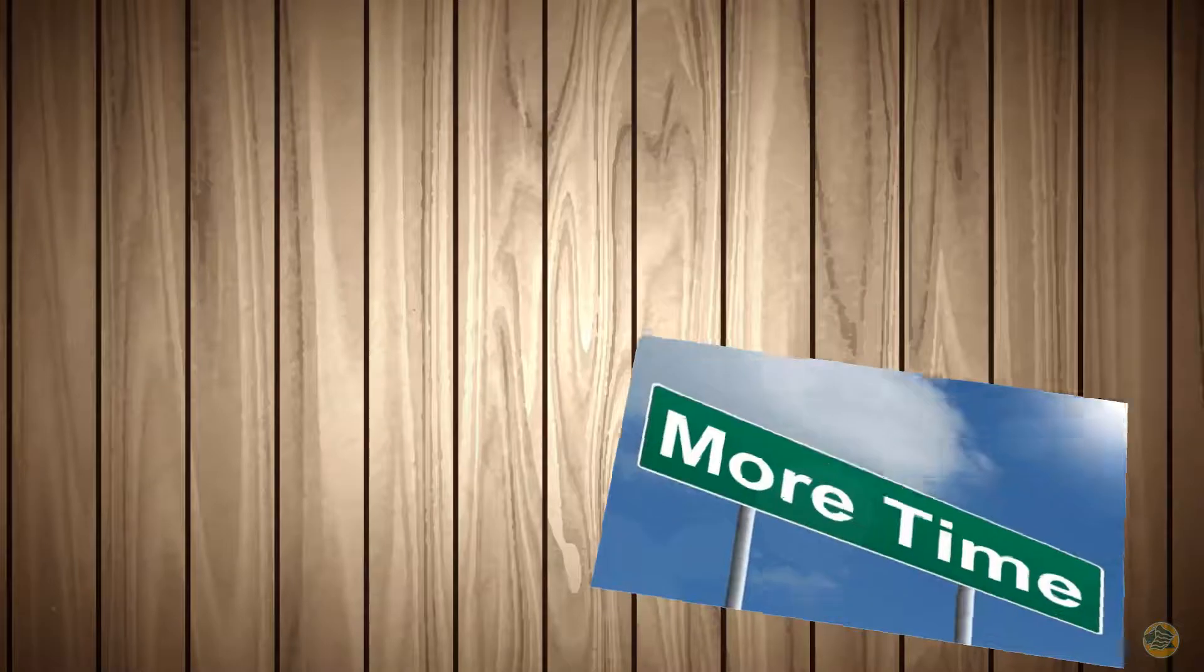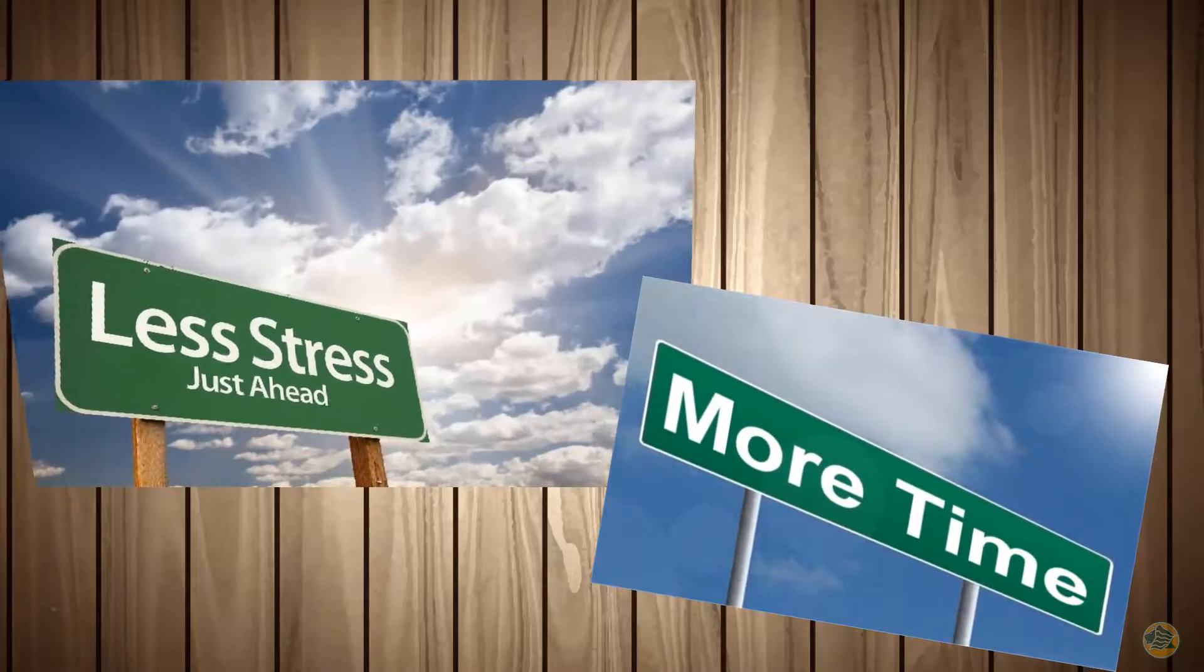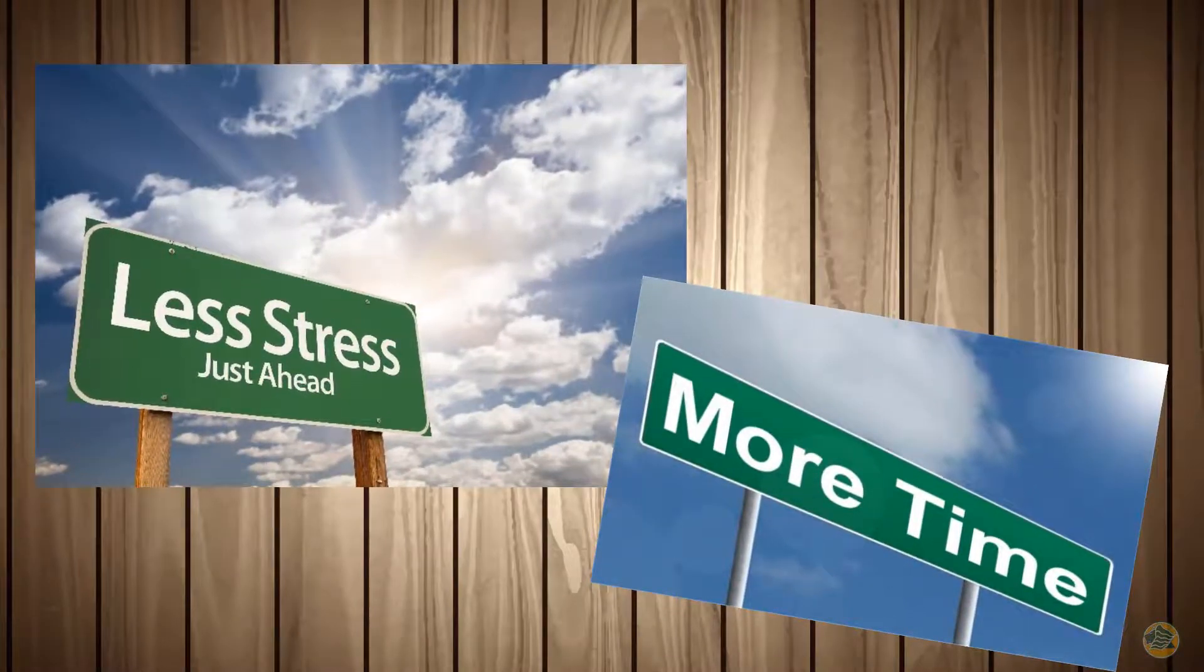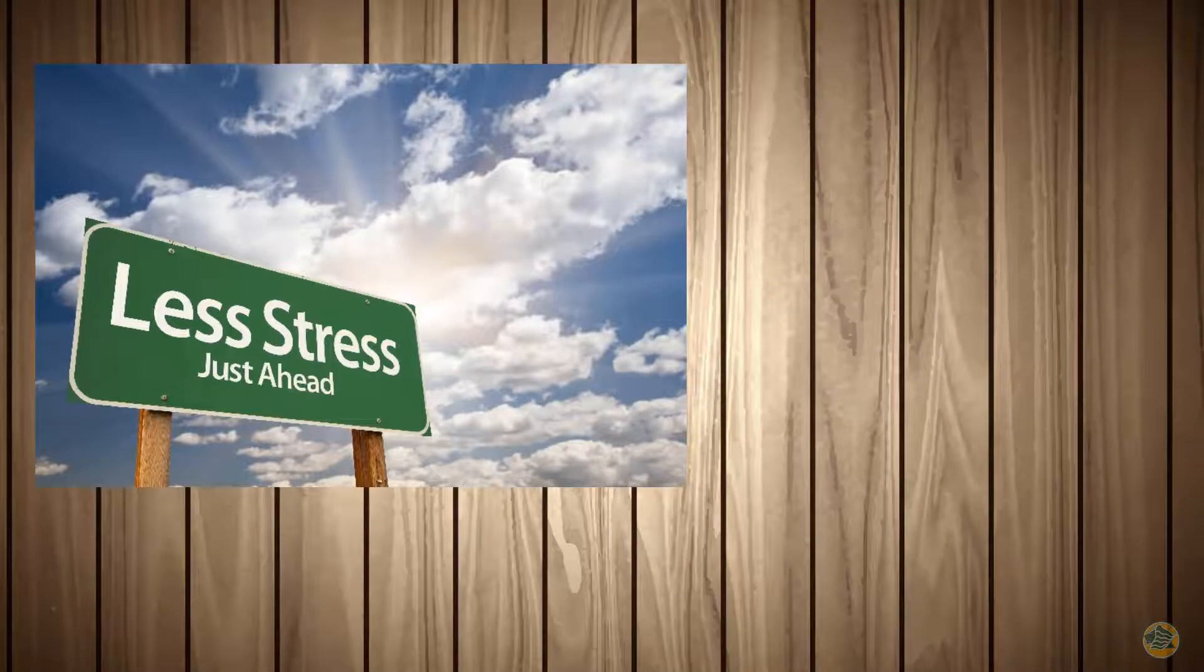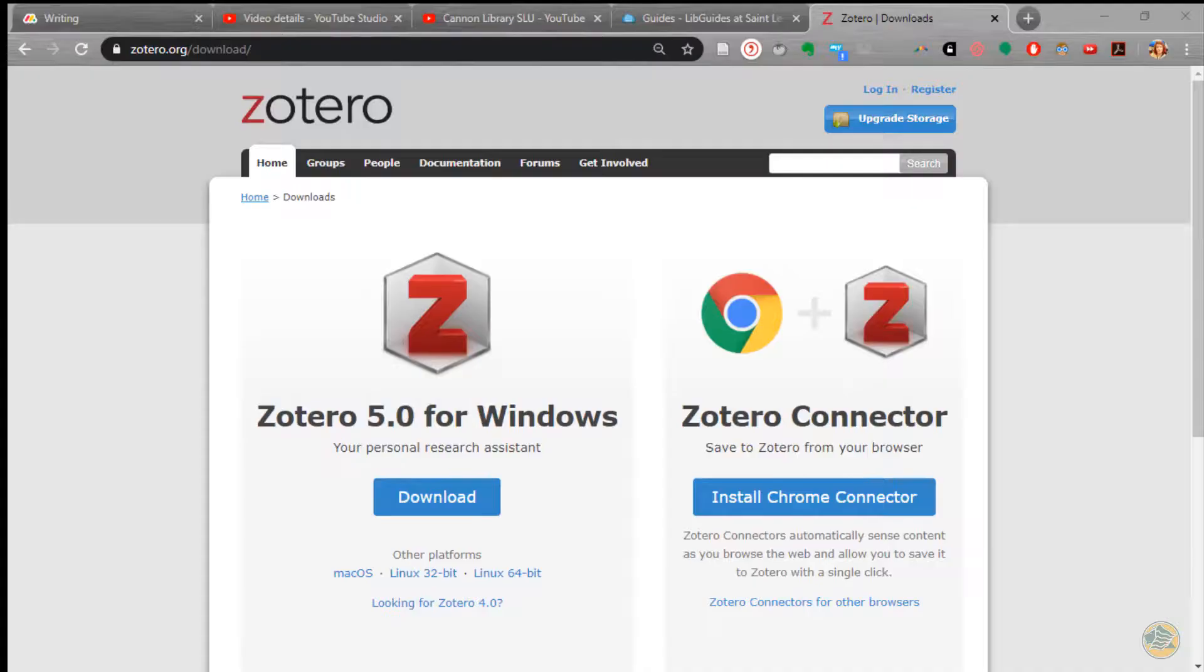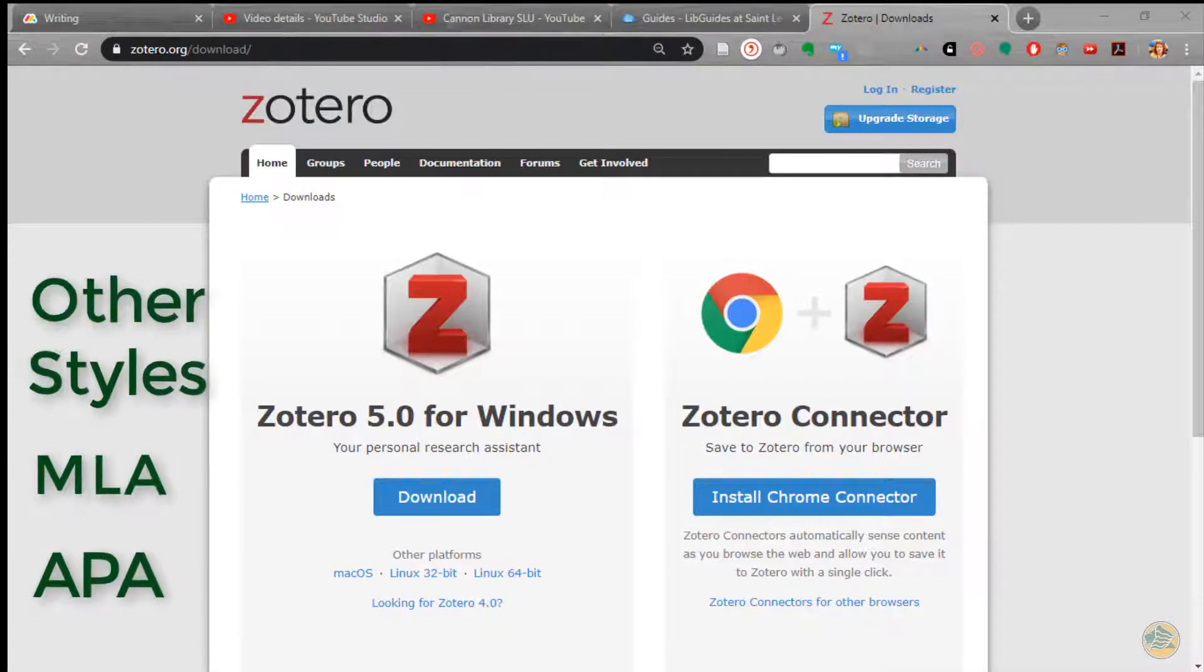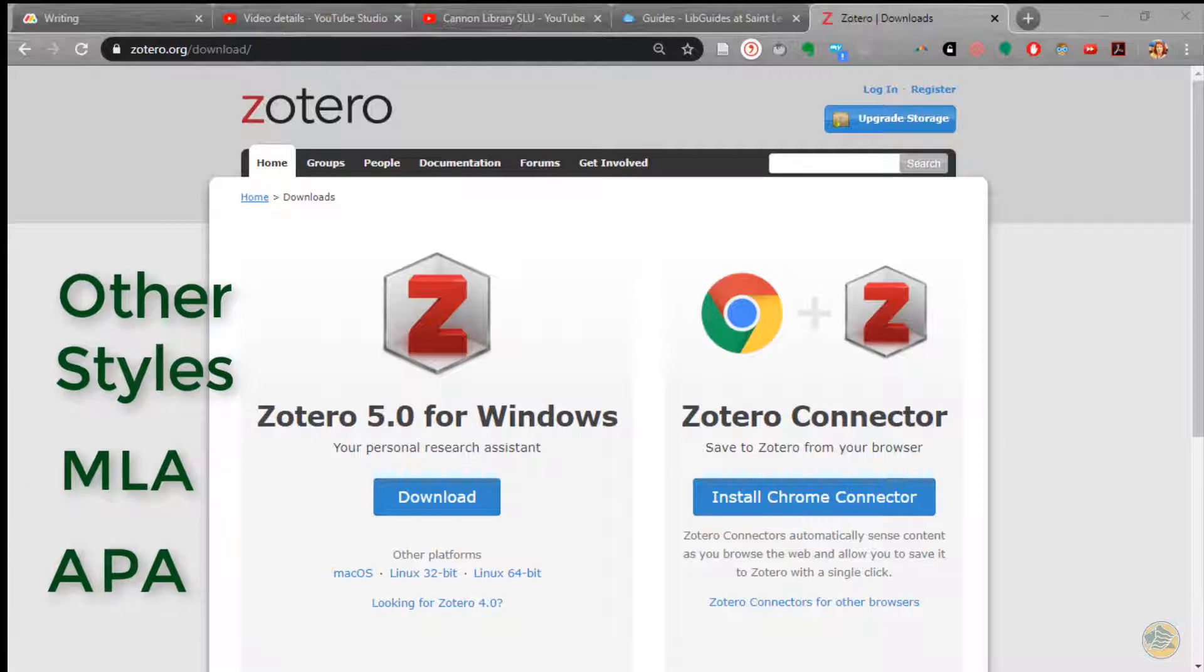Would you like to have more time and less stress? This video demonstrates how to download Zotero, a free citation program which will create in-text and reference citations in APA, MLA, and other citation styles for your research papers.